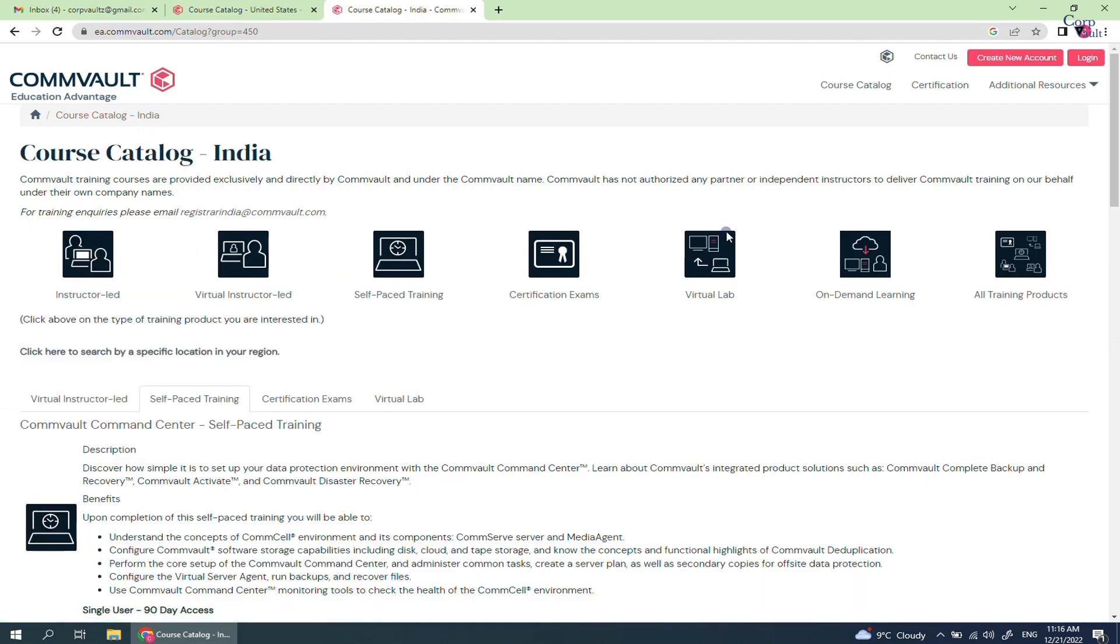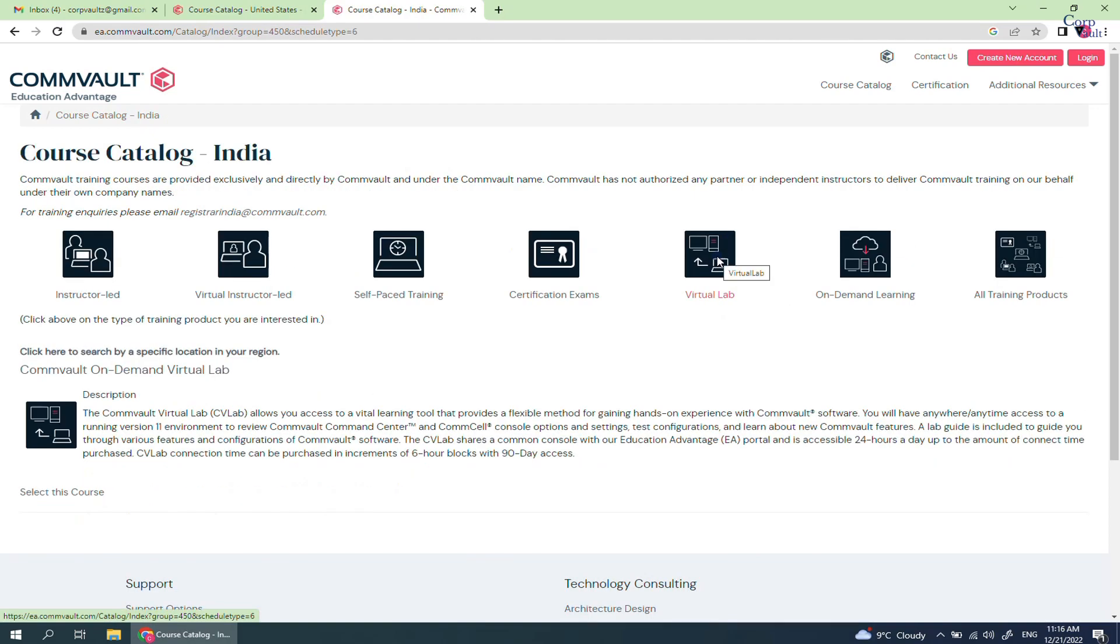Next we check Virtual Lab. If you want hands-on experience with the Commvault software, then you can go with Virtual Lab, which allows you access to a virtual learning tool that provides a flexible method for gaining hands-on experience with the Commvault software.